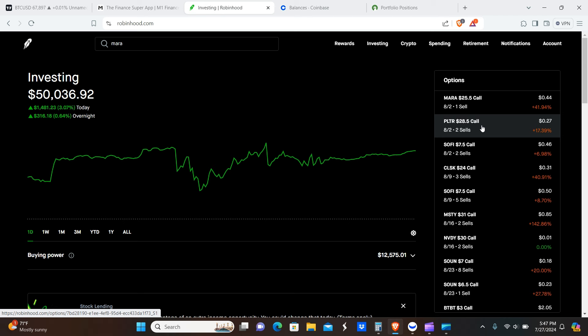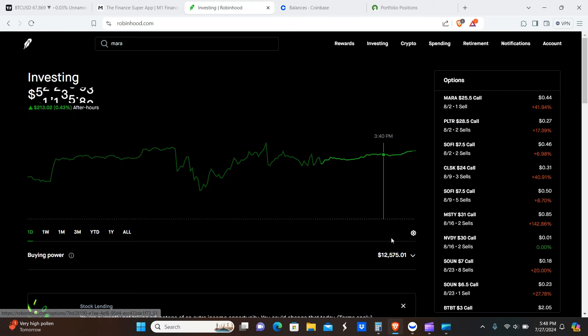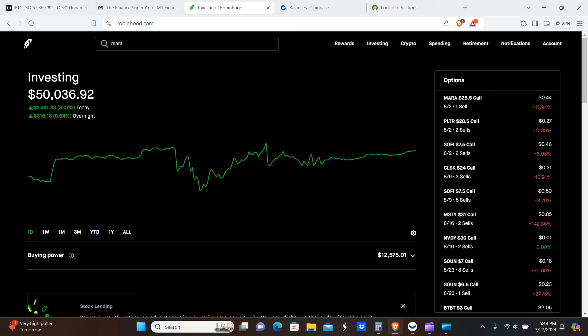Soundhound again, 7/22 entry, covered call 8/23 exit date, that's $20 times one contract. MSTY, 7/23 covered call on MSTY, two contracts entry date, closing date 8/16. That's $86 times two contracts. NVDY 7/23 entry date, covered call 8/16 closing date, $16 times two contracts. MARA entry date 7/24, covered call, exit date 8/22, $79 times one contract. And then again Palantir 7/24, covered call 8/2 exit date, $35 times two contracts.